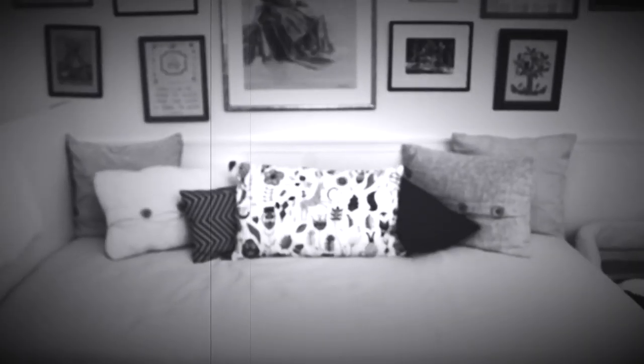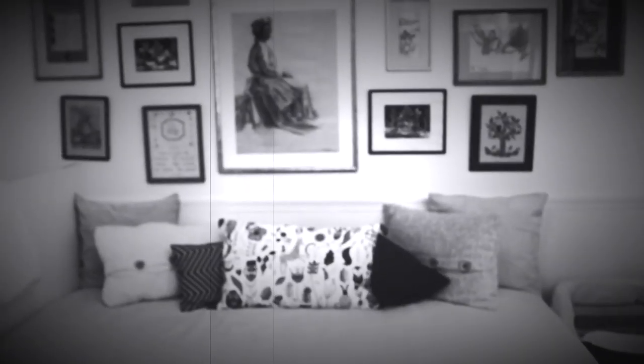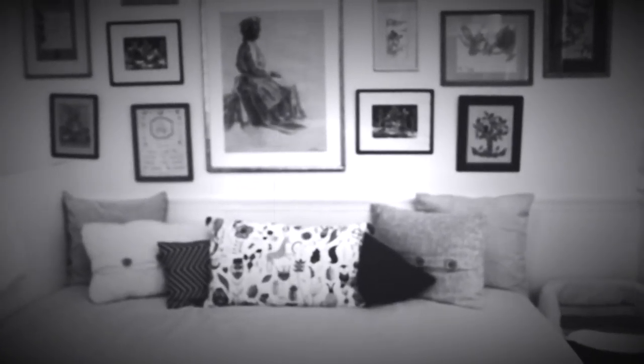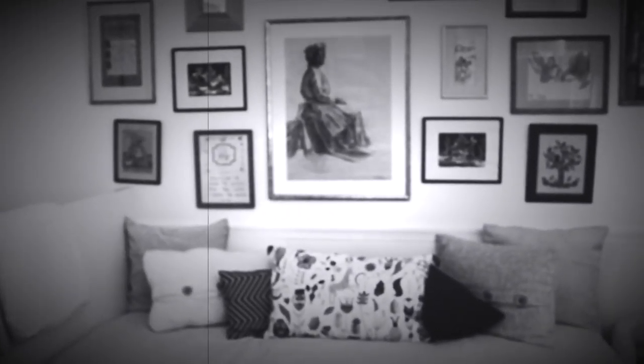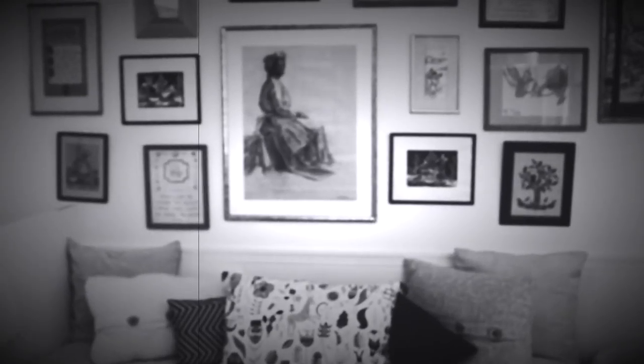This is a sofa bed. I set it up to make it look like a couch because I sleep in my office.